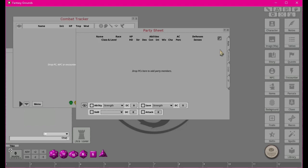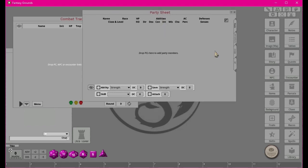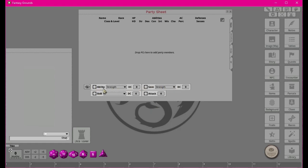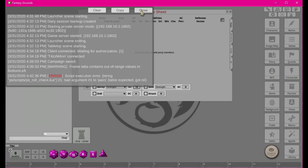One really nice feature that doesn't get used too much by GMs is the group roll abilities. For example, if everyone is pushing on a door you can set the DC — say DC 15 — choose the ability like Strength, and then have the option to show the results to the characters or hide them. Right now we don't have any characters in here, so it just throws an error saying there are no characters to roll with.